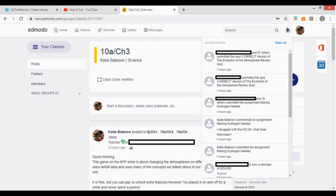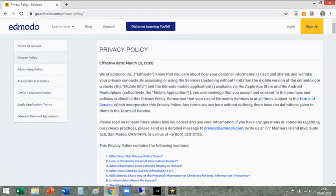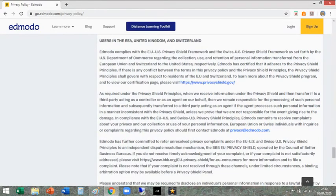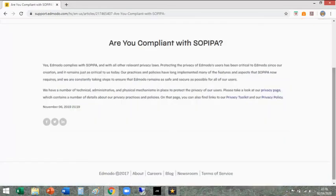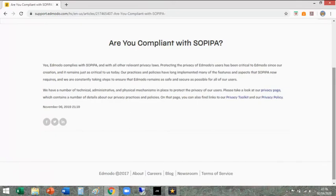It is an American website, but it's used across the world. It is fully compliant with all US legislation on data protection, including the EU-US Privacy Shield programme. It's also accredited with SOPIPA, which is the Student Online Personal Information Protection Act from 2014.